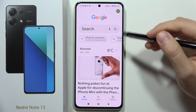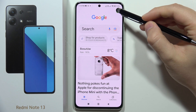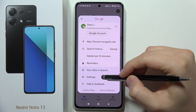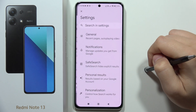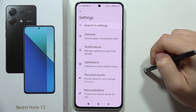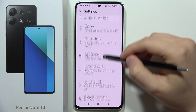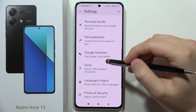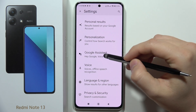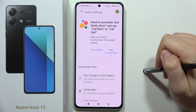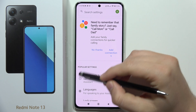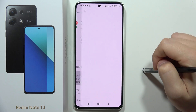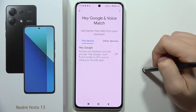Now you have to click on the right upper corner on your profile picture and select Settings. From there, scroll down to Google Assistant, then select Hey Google and Voice Match.